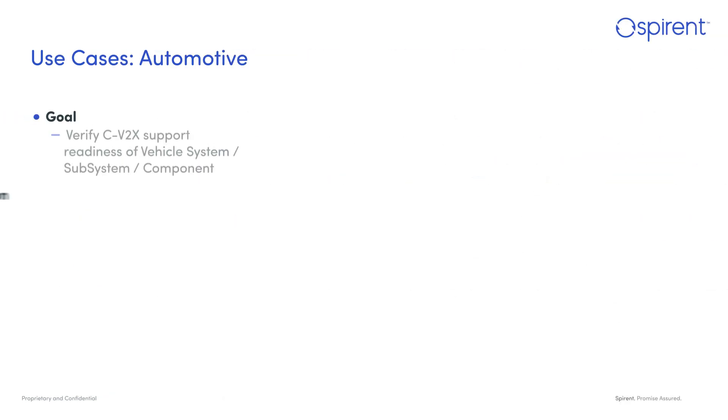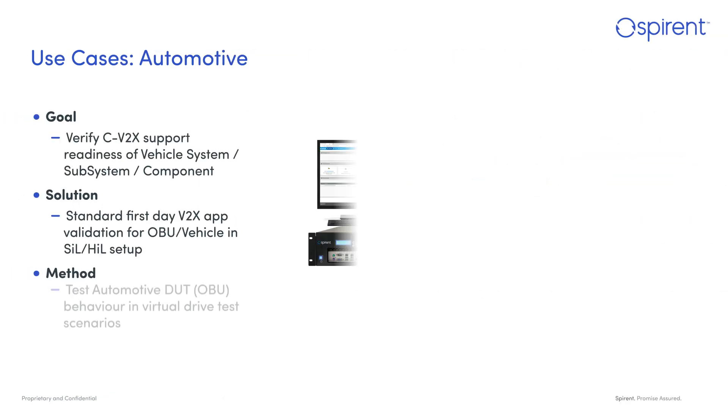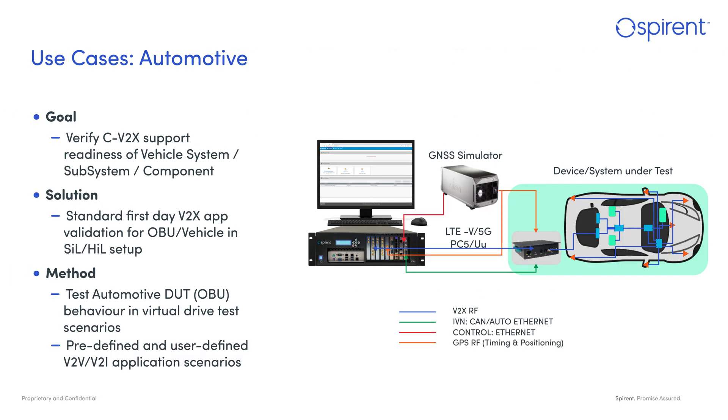Let's examine a few use cases. We'll start with automotive. V2X Virtual provides solutions for automotive to verify cellular V2X support readiness for vehicle systems or subsystems and components. It emulates standard first-day V2X app validation of onboard units (OBU) hosted on vehicles or roadside units (RSU) installed on traffic signs in software-in-the-loop (SIL) and hardware-in-the-loop (HIL) setup.